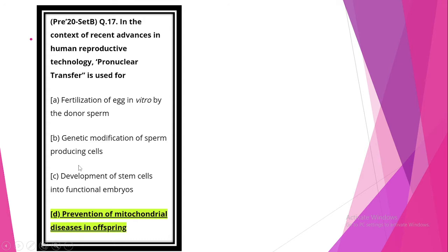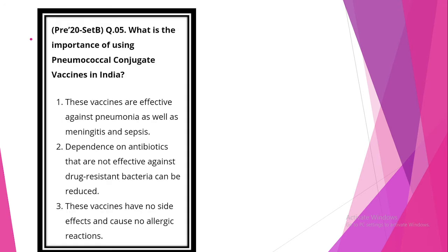In the context of recent advances in human reproductive technology, pro-nuclear transfer is used, option D, prevention of mitochondrial diseases in offspring.